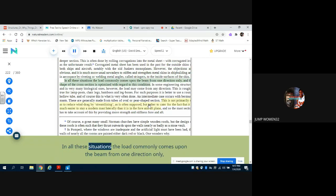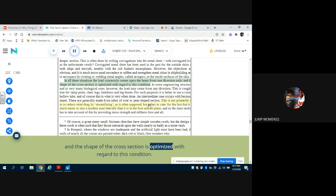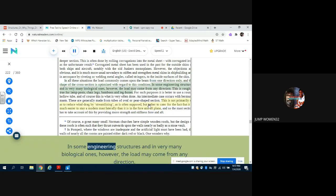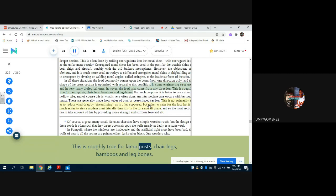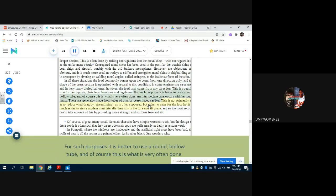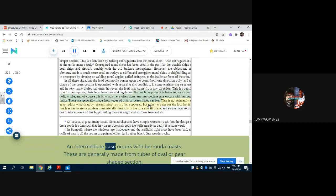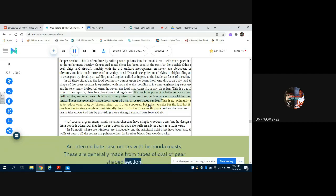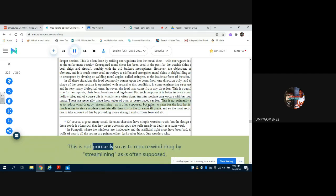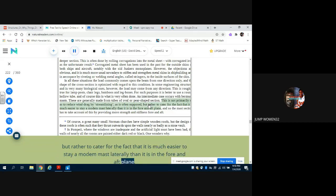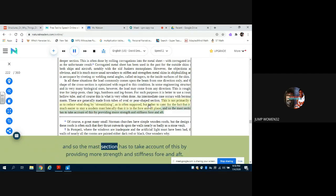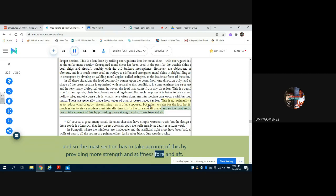In all these situations the load commonly comes upon the beam from one direction only, and the shape of the cross section is optimized with regard to this condition. In some engineering structures and in very many biological ones, however, the load may come from any direction. This is roughly true for lamp posts, chair legs, bamboos, and leg bones. For such purposes it is better to use a round, hollow tube, and of course this is what is very often done. An intermediate case occurs with Bermuda masts. These are generally made from tubes of oval or pear-shaped section. This is not primarily so as to reduce wind drag by streamlining, as is often supposed, but rather to cater for the fact that it is much easier to stay a modern mast laterally than it is in the fore and aft plane. And so the mast section has to take account of this by providing more strength and stiffness fore and aft.